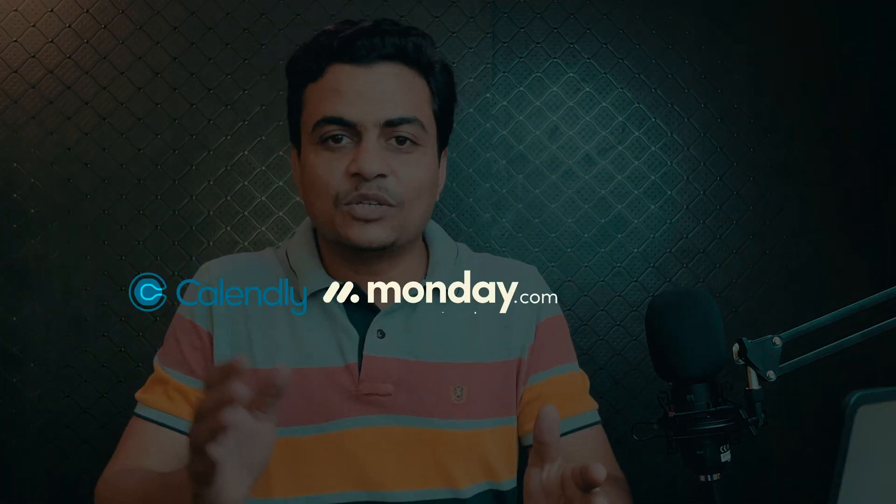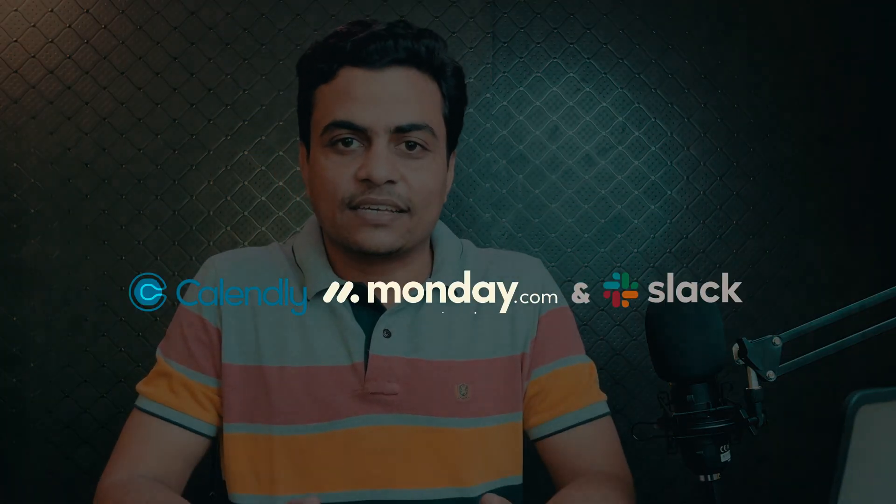Hey there! My name is Manish and I am part of mSquare Automation Solutions. Today we'll see how we can connect Calendly to Monday and Slack.